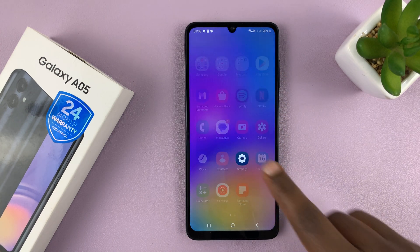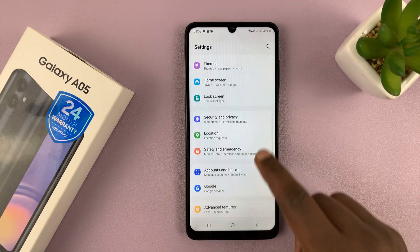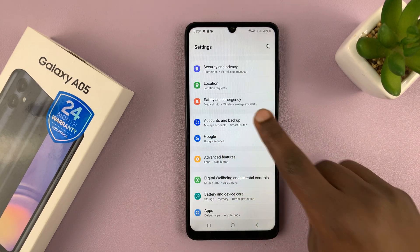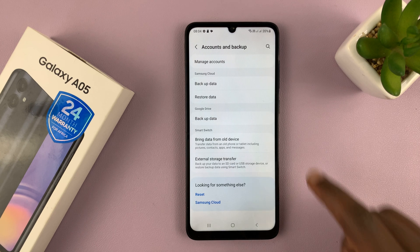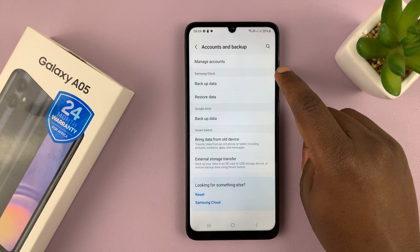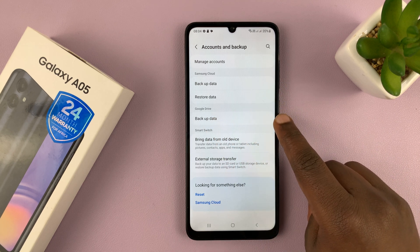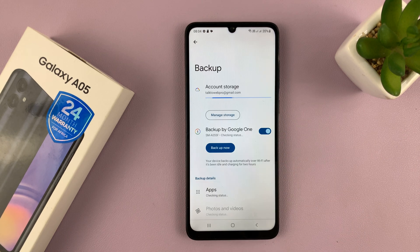So go to Settings. That should take you to the main Settings page. On the main Settings page, go to Accounts and Backup. Tap on that. Then you have two sections: the Samsung Cloud Backup Options and the Google Drive Backup Options. Since we want Google Drive, I'll just select Backup Data.